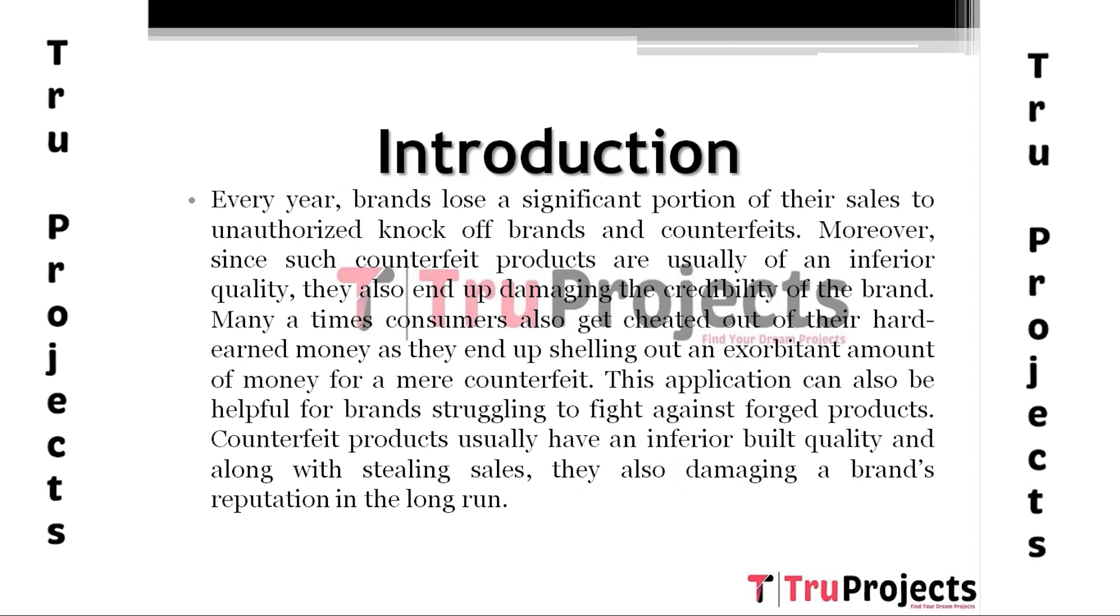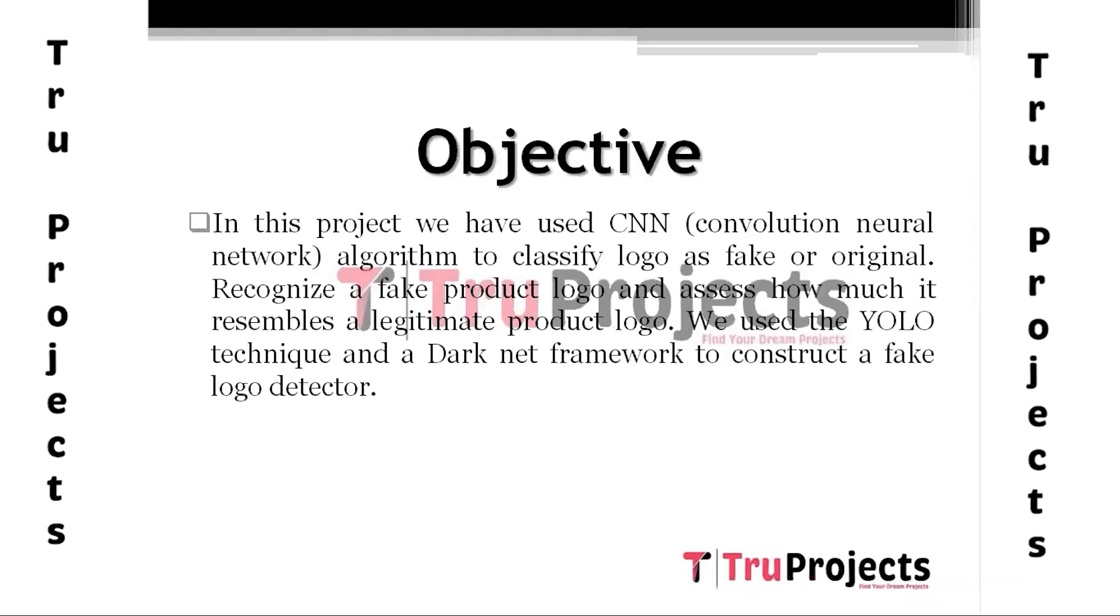Therefore, several techniques have been developed to detect fake logos, including image analysis, machine learning, and deep learning. The main objective of this project is to classify logos as fake or genuine using different technologies such as CNN (Convolutional Neural Network) and YOLO technique to detect the fake or genuine logo by assessing how much it resembles a legitimate product logo.